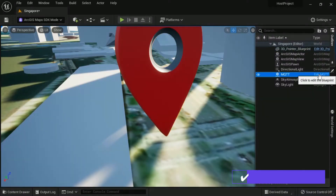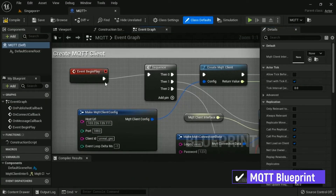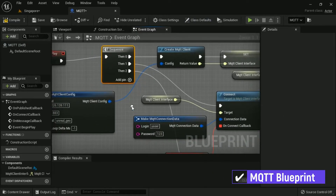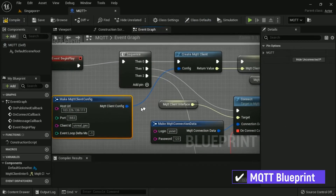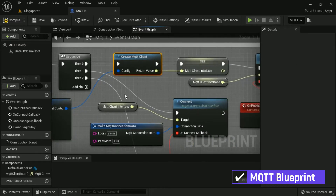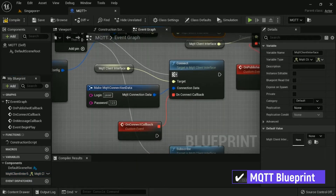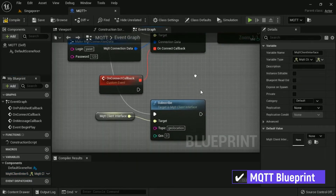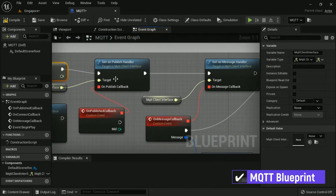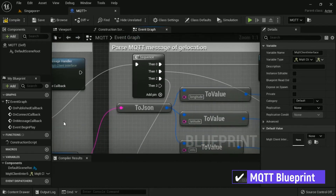The second blueprint is the MQTT Blueprint. This blueprint will create an MQTT connection, subscribe to a topic, and receive messages. If it receives an MQTT message, it will change the variables in the Location Component Blueprint that I mentioned before.